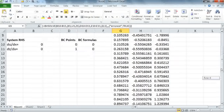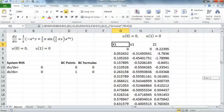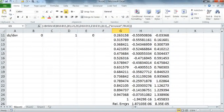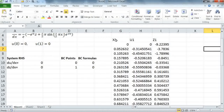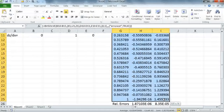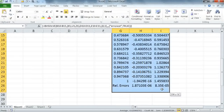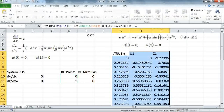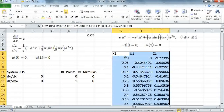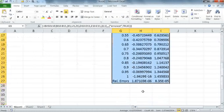One thing to note is that our increment has changed because we used one available row to report the error, so the number of available rows for the solution has shrunk by one. To restore the previous increment, we simply increase the size of the array by one more row and recompute the solution. Then we are back to the increment of 0.05 and still have the errors reported at the last line.